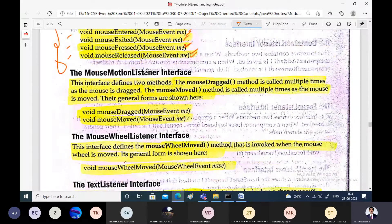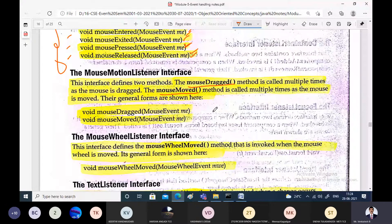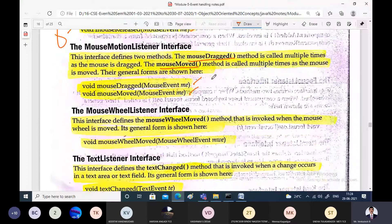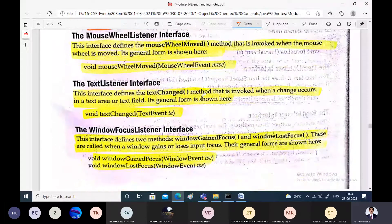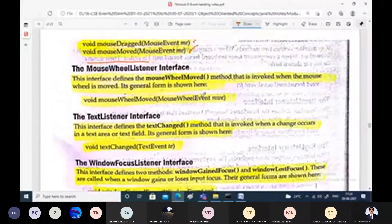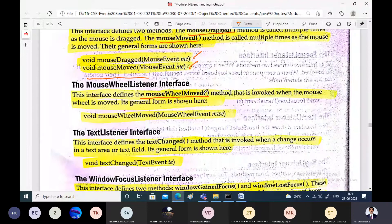The MouseMotionListener interface is related with the movement of the mouse. The two types of mouse movements are: mouseDragged — pressing a mouse button and moving — and mouseMoved — simply moving the mouse without pressing any button. These are the corresponding method prototypes. The MouseWheelListener is responsible for observing mouse wheel movements and has one method called mouseWheelMoved, which is invoked whenever there is movement of the mouse wheel.